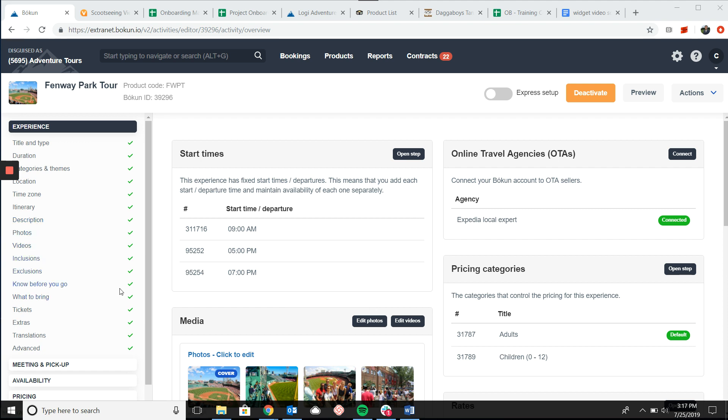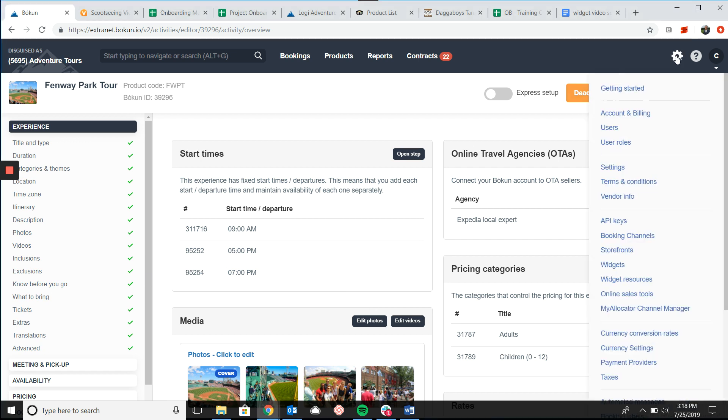So to get started we're going to come up to the top right hand corner and click on the cogwheel. We'll then select widgets.